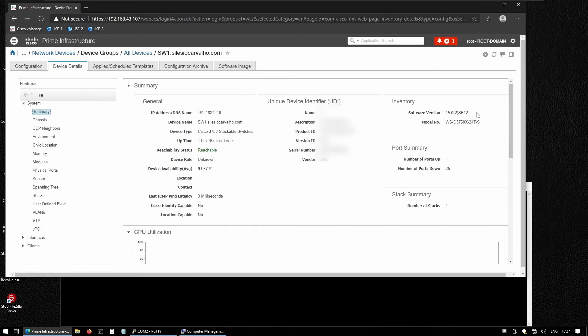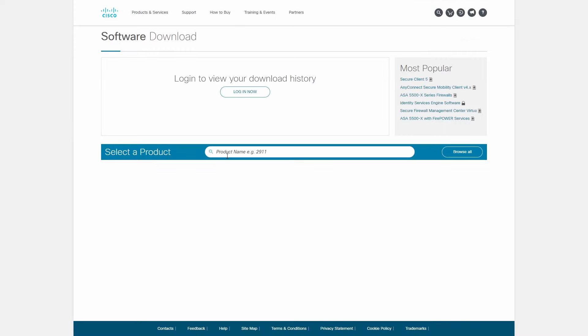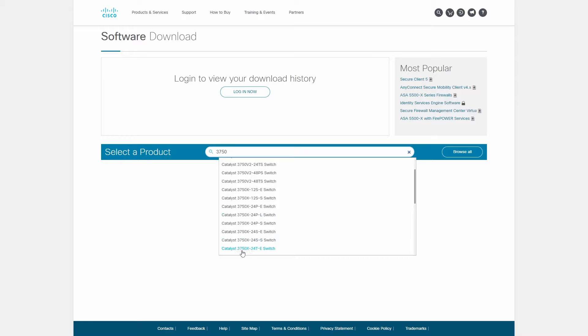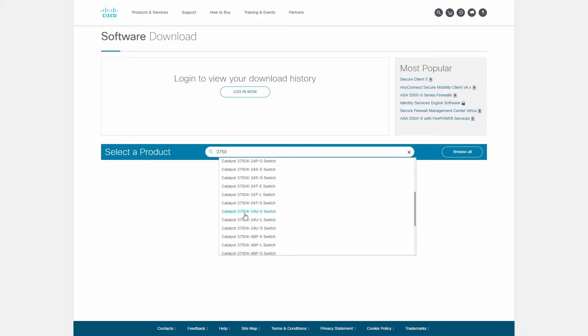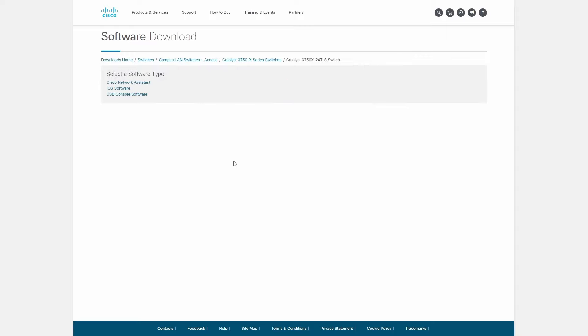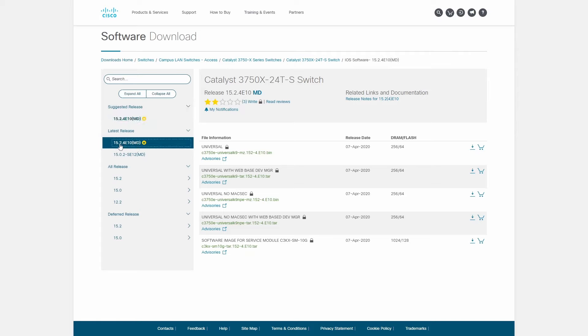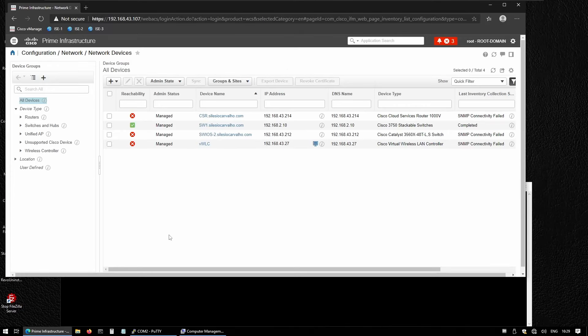Let's go to the Cisco website. We go to Downloads and start typing the model 3750X 2040S. We navigate to Catalyst 37, go to IOS software, and the latest release is 15.2E 4E10. We're going to download this universal image. I downloaded the image, so now we're going to import it into Cisco Prime.